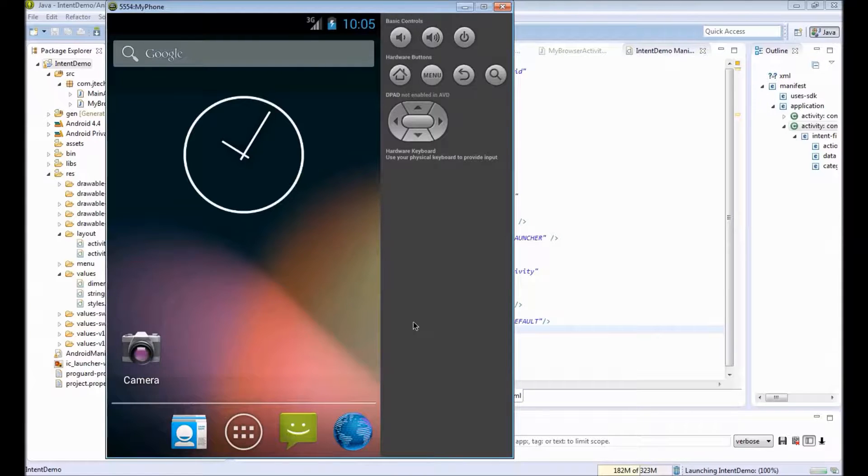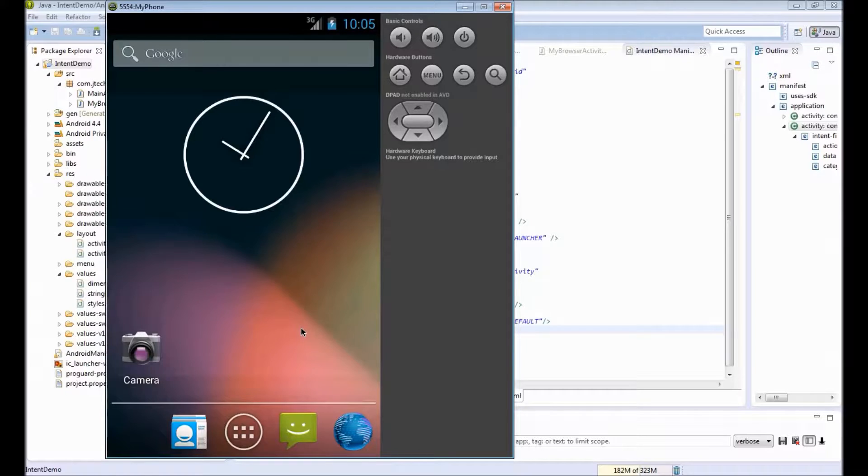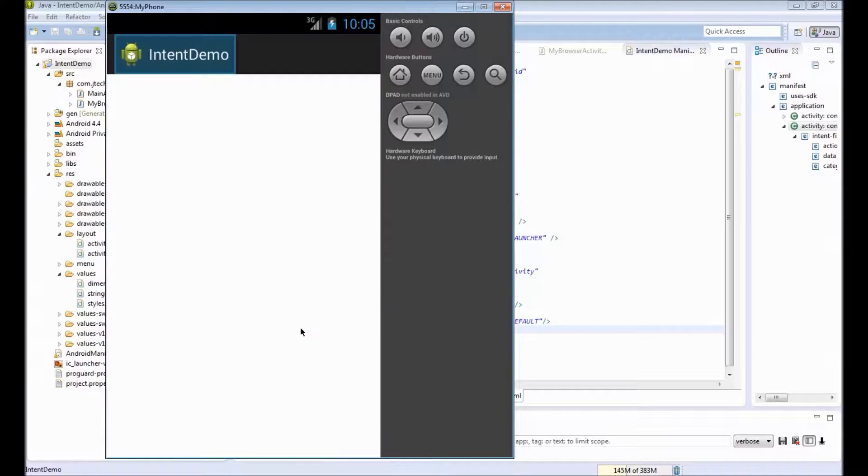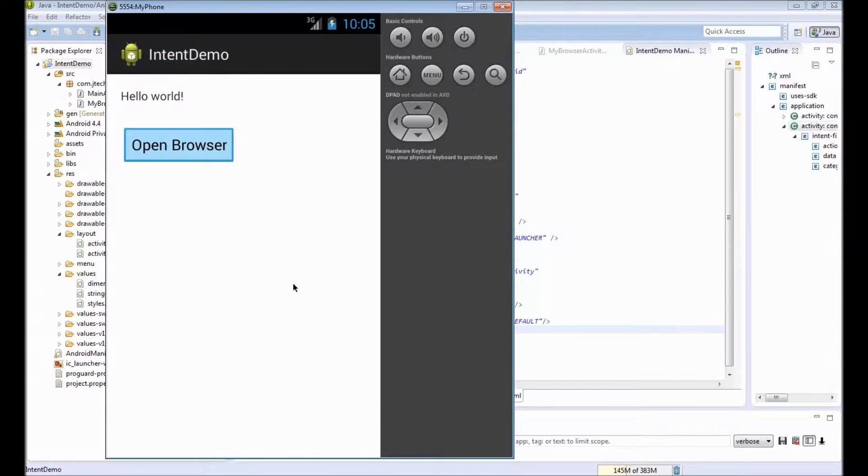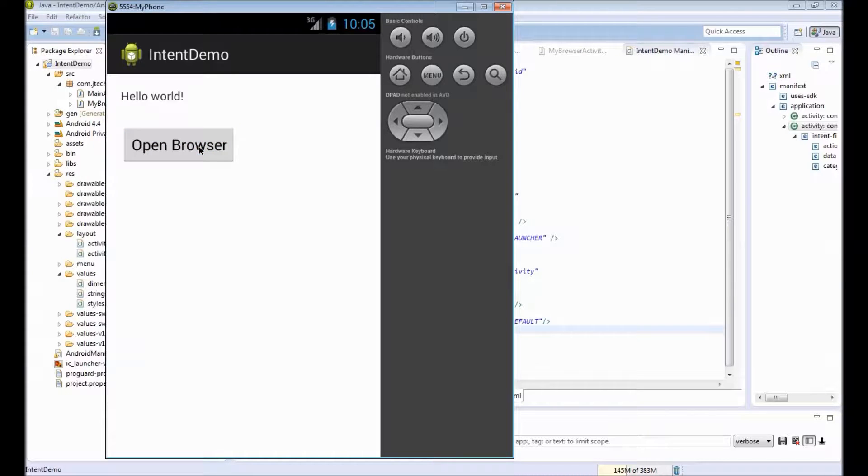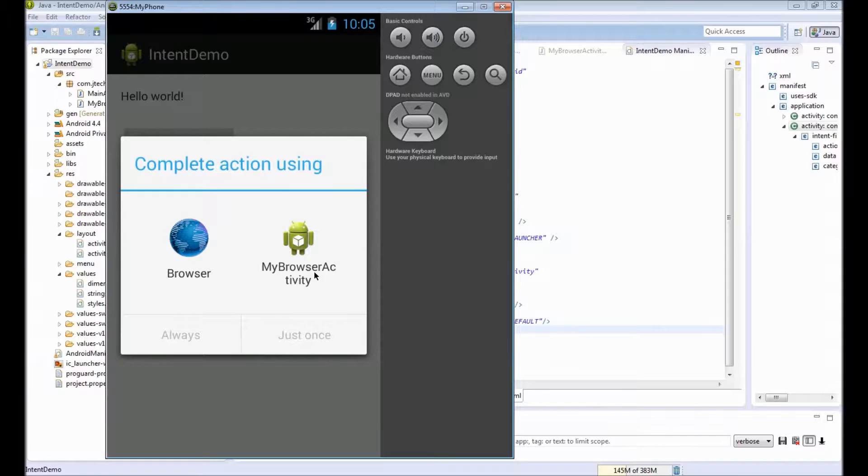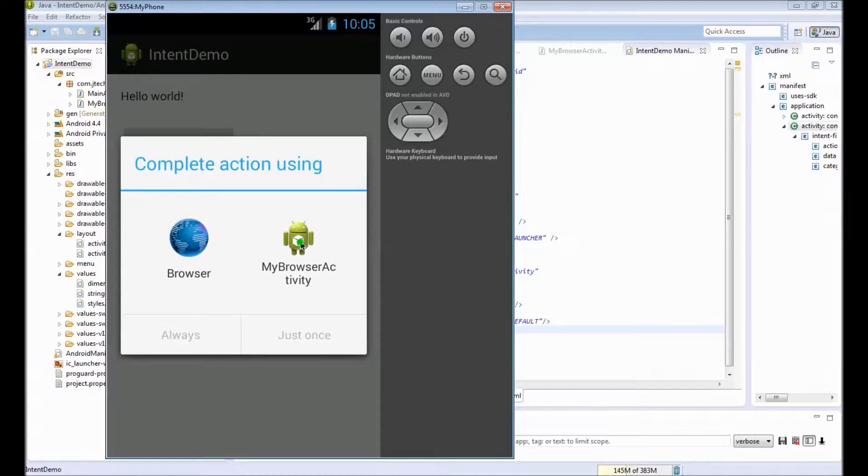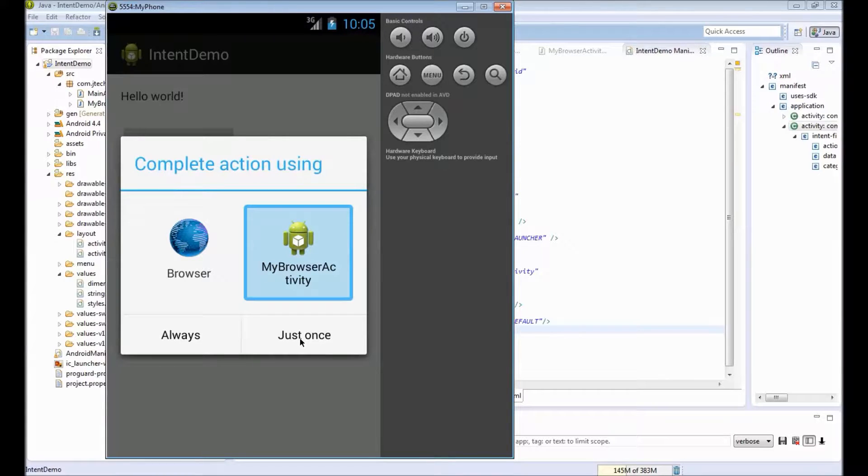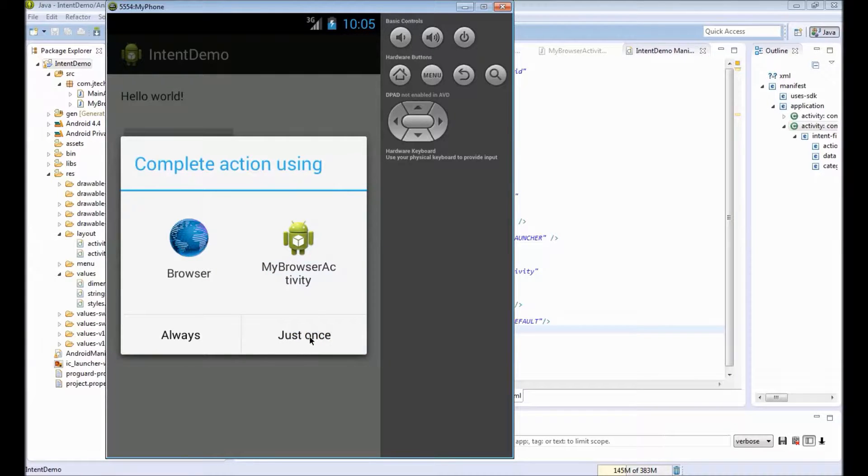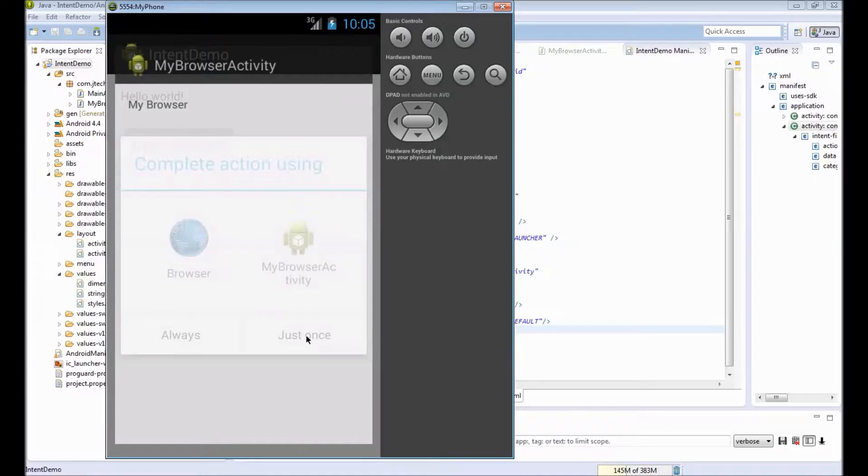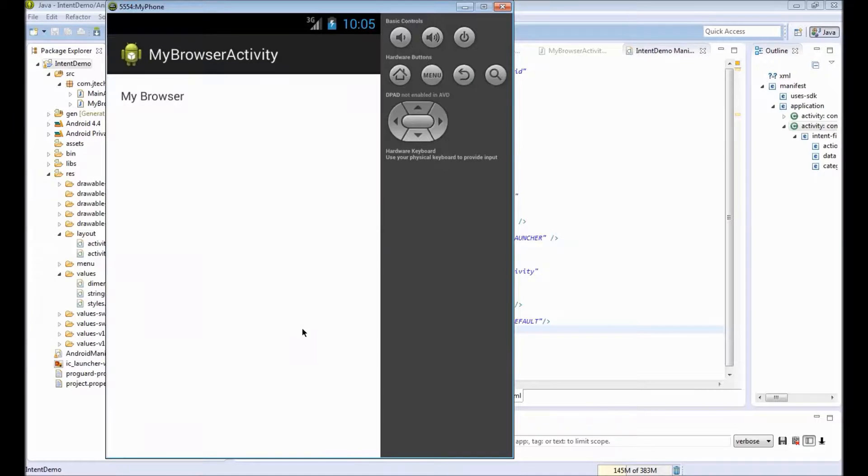Our app is being launched. It will automatically start when it is deployed. So we have our app. I will click on the open browser button. Android has two activities—the default browser and our own browser activity. So it asks the user to pick any one of these. I can select my browser. It has an option like always open with this activity or just once. Click on just once. It opens our own activity that just says my browser.